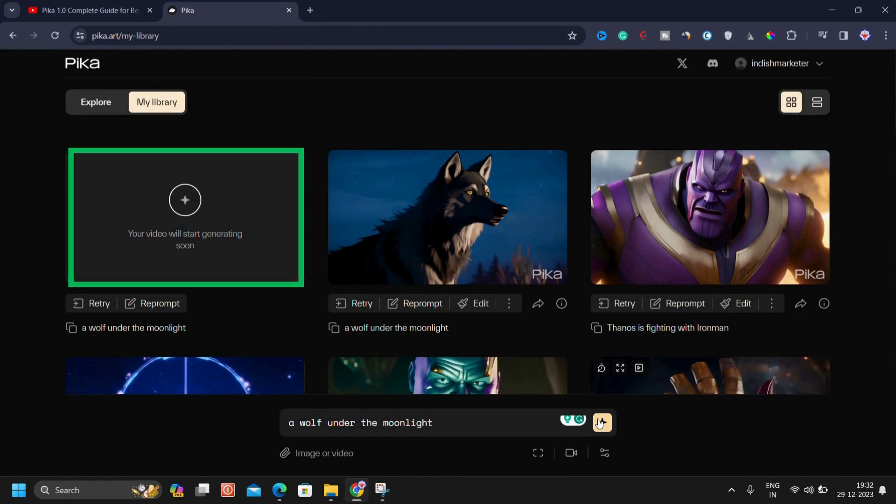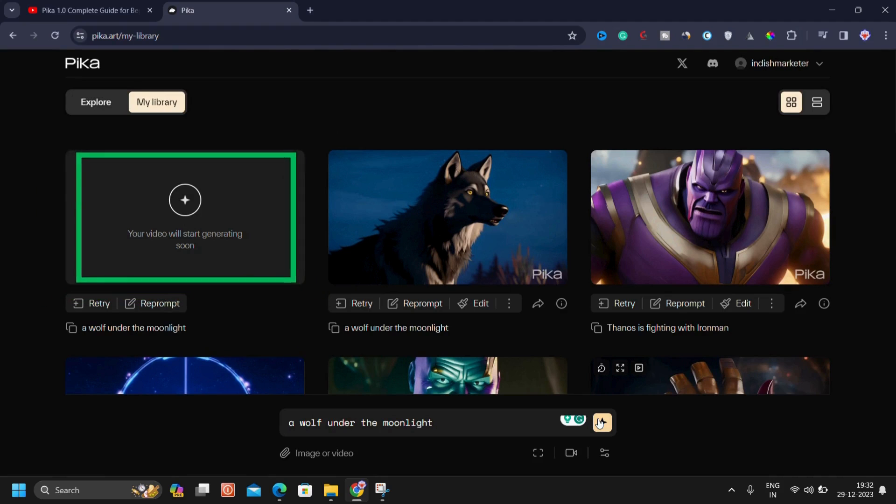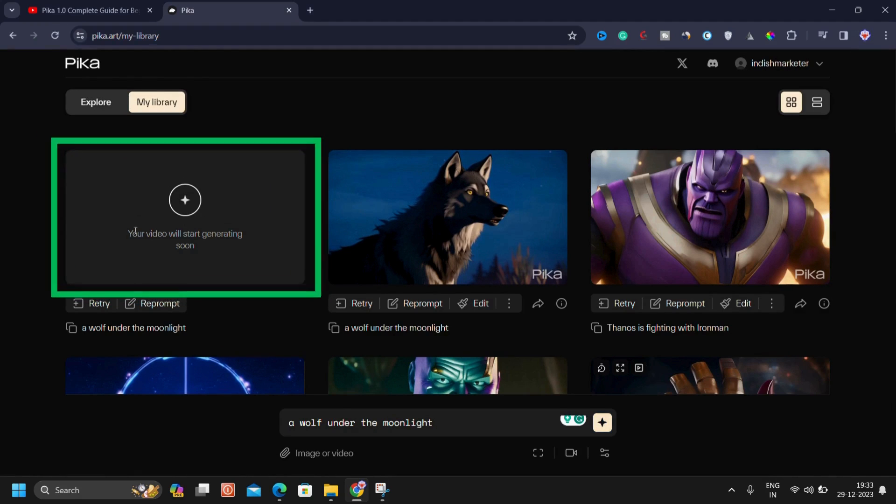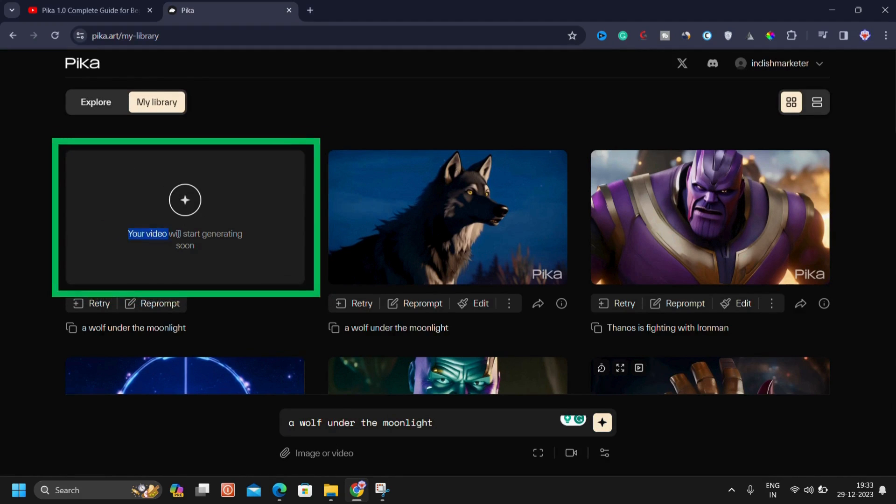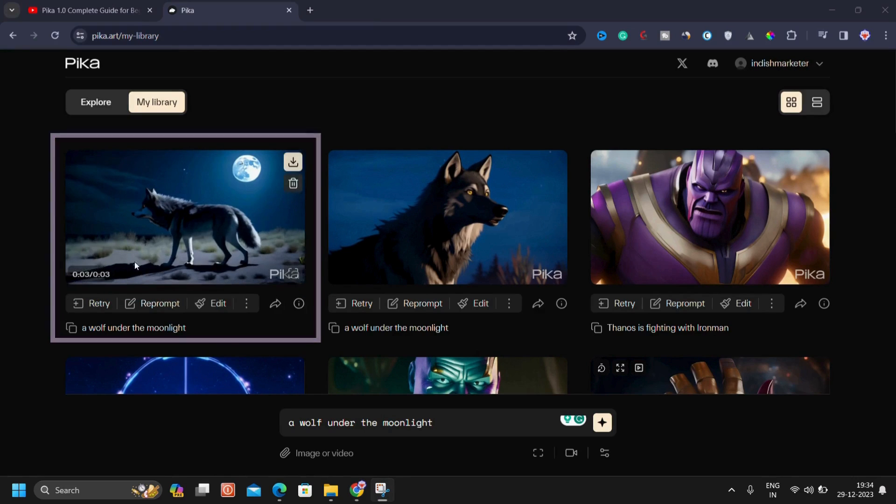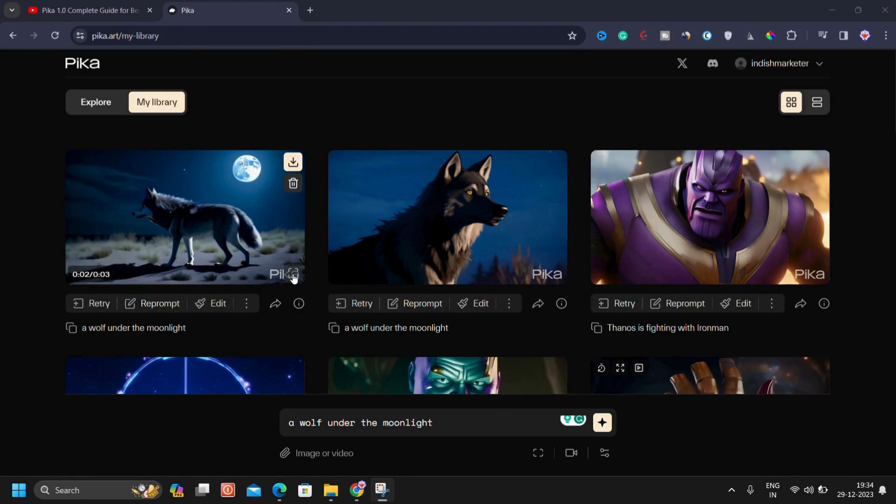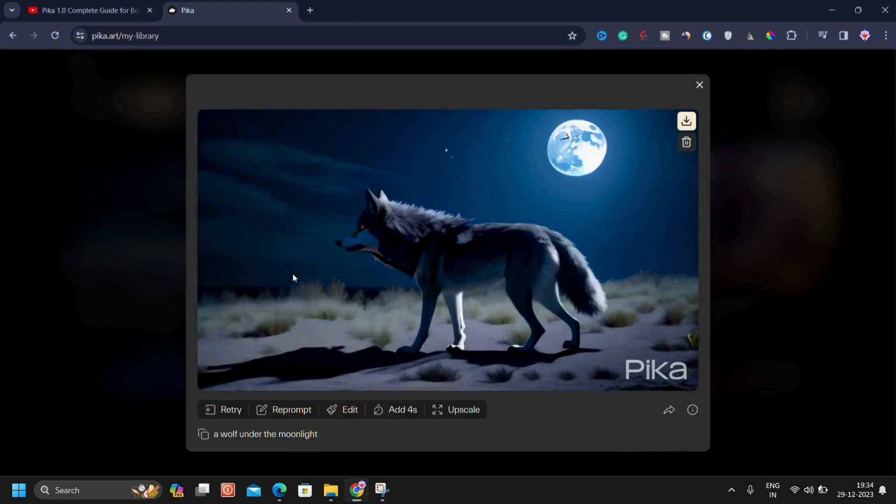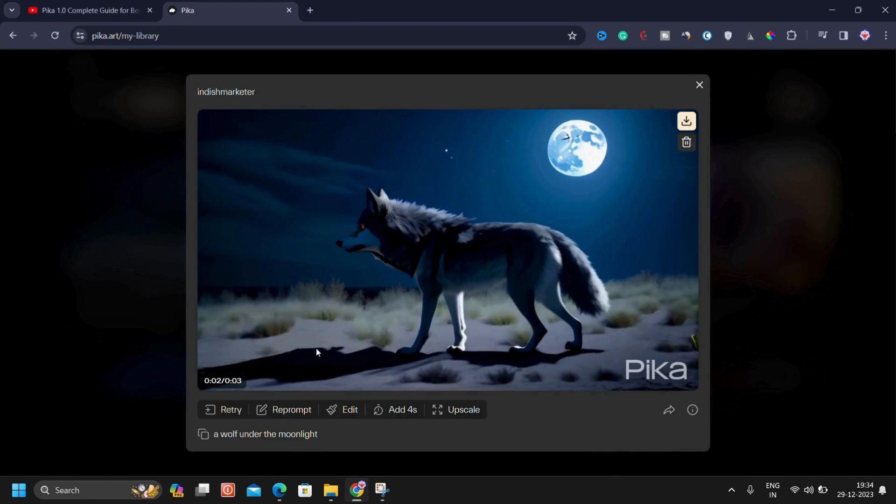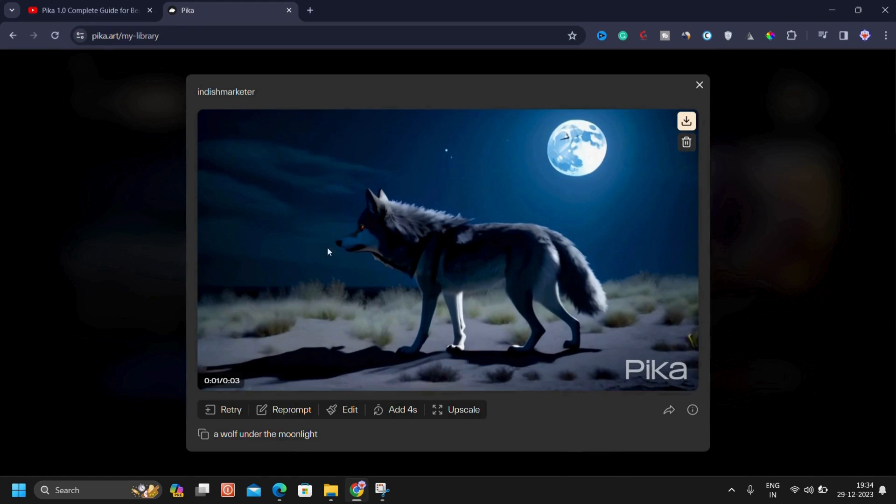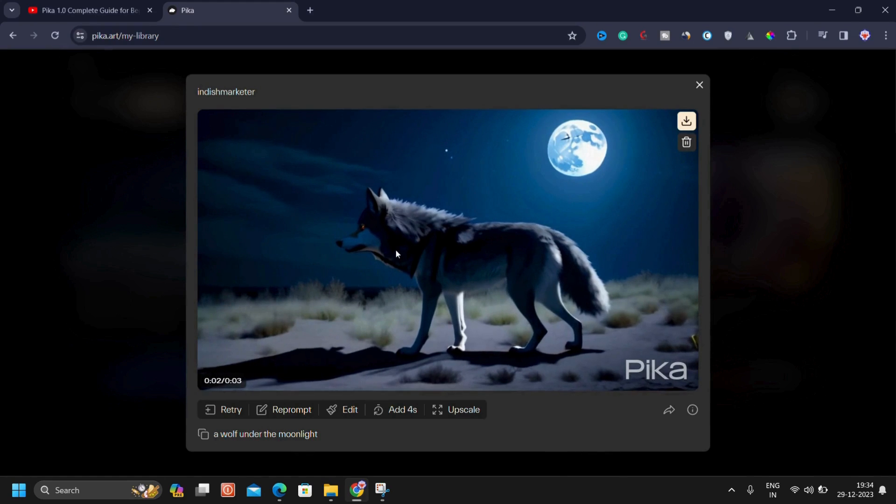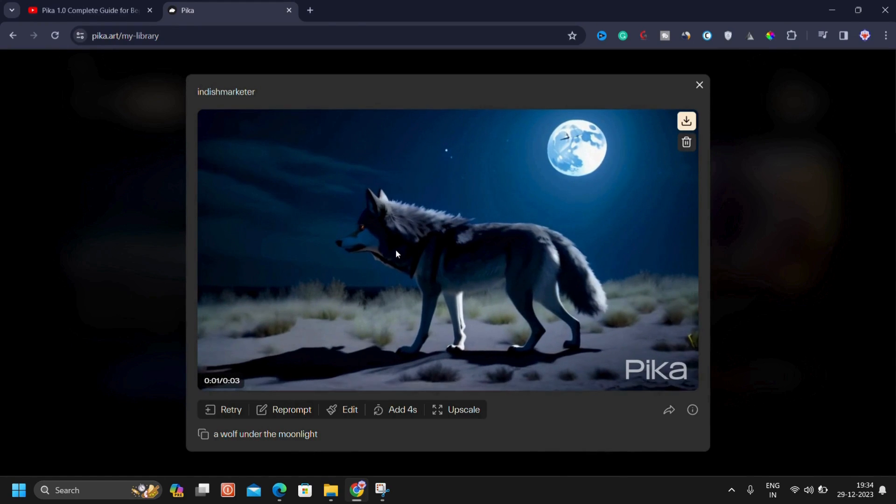Currently, we are not using any reference images or videos or any other features. We will go with the default setting. We will let the tool generate based on the given prompt. Once you have entered your prompt, you can hit enter or click this icon to proceed. Then you will notice a thumbnail appearing indicating that your video will start generating soon. You have to wait for some moment as it may take some time. You can observe that a video has been successfully generated.